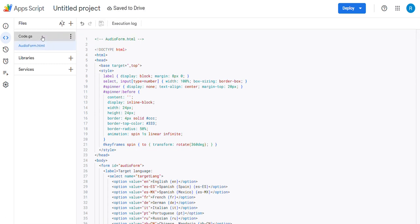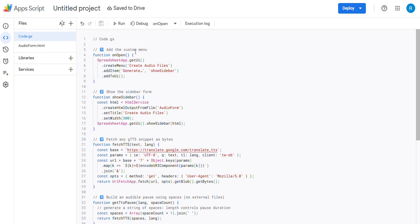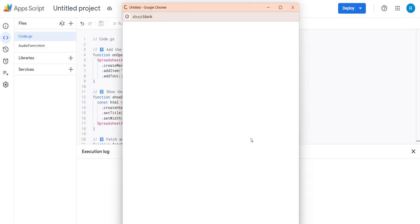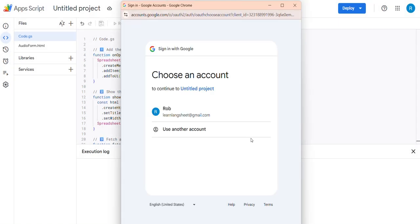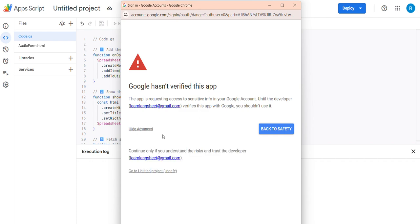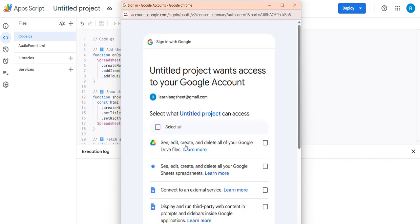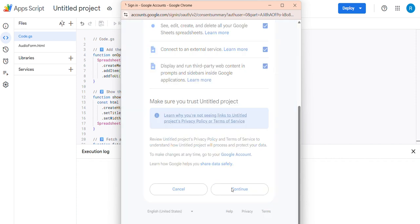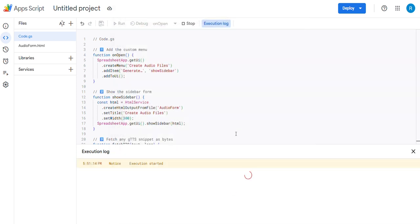Go back to the main code and run it. Now it's going to ask for permission. Put it in this account, advanced, go to project, select all, continue. That's all the permissions. Ran it. Complete.